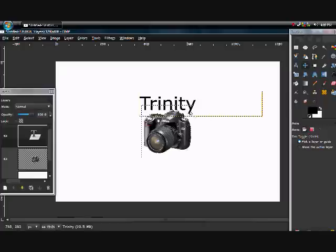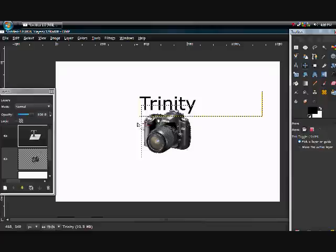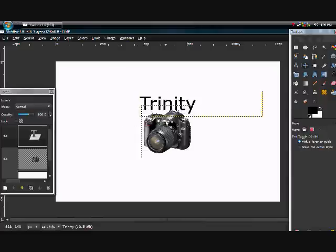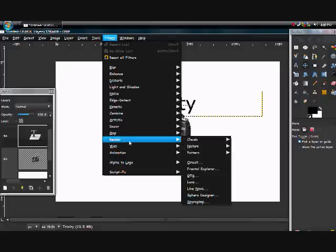So now what you can do is take this Y and you could have just made the T and the Y different and just rotated them and moved them to be the camera strap.